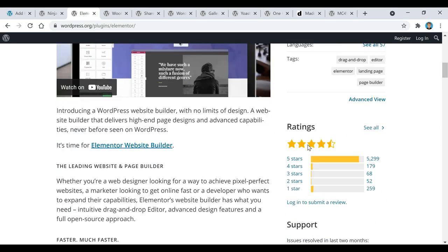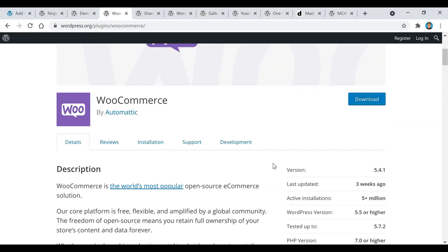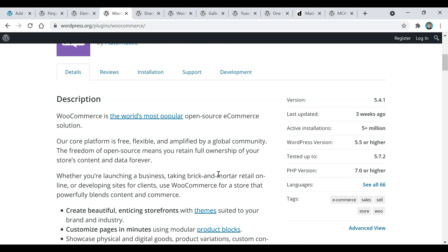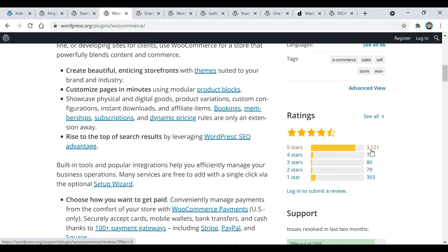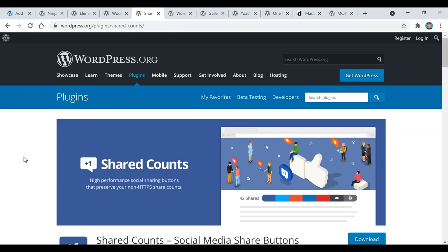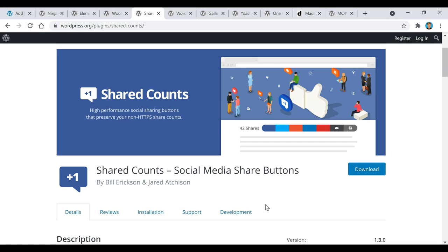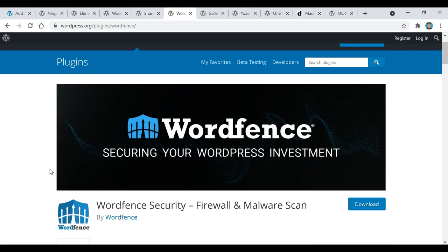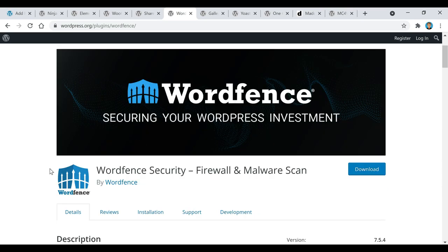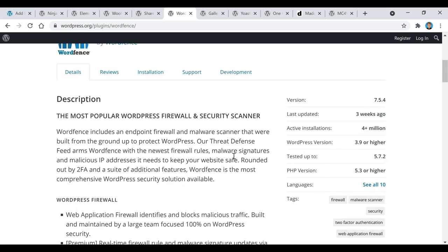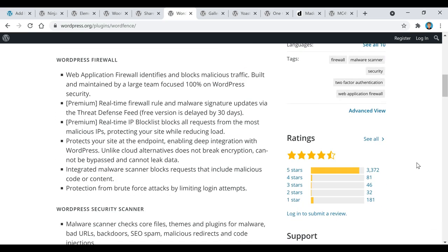The next plugin is called WooCommerce. If you want to sell something on your website or turn your WordPress theme into a business site, this is a great plugin to do that — it has over five million active installations and over 3,000 positive five-star ratings. The next one is called Shared Counts, which lets you put social media buttons on your website so users can interact and you can show social shares each post gets. Then there's Wordfence Security — a free plugin to keep your WordPress site safe, which I use myself.